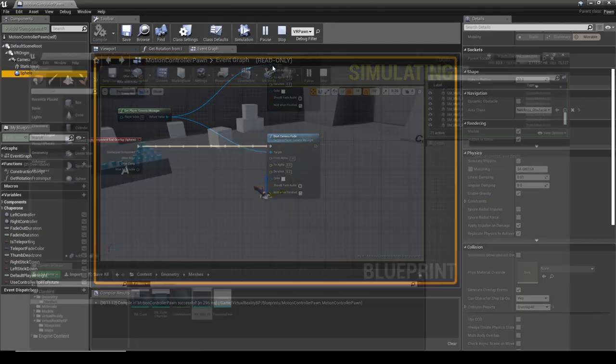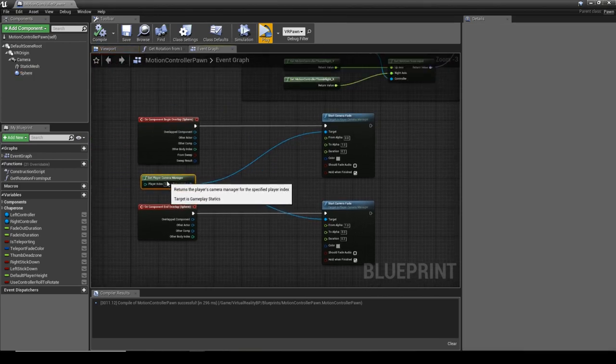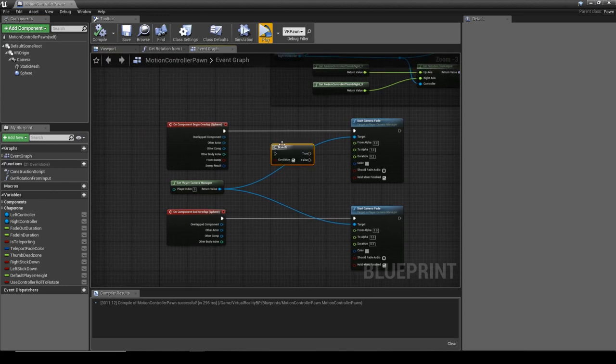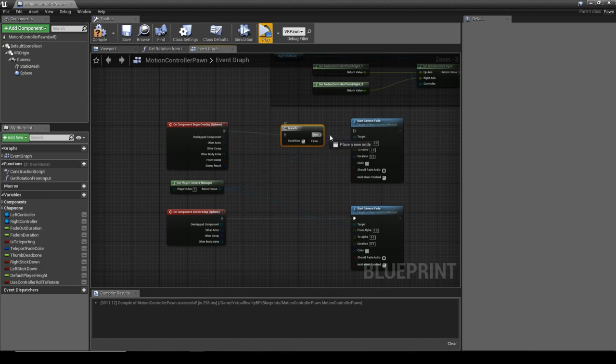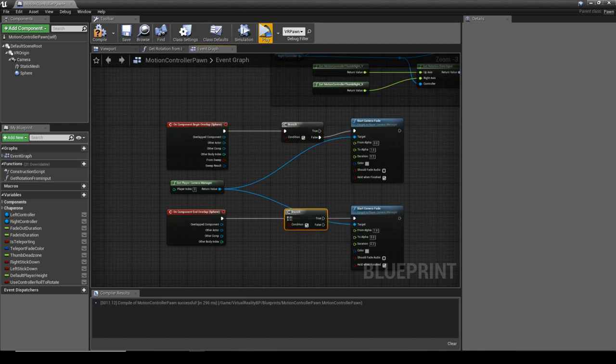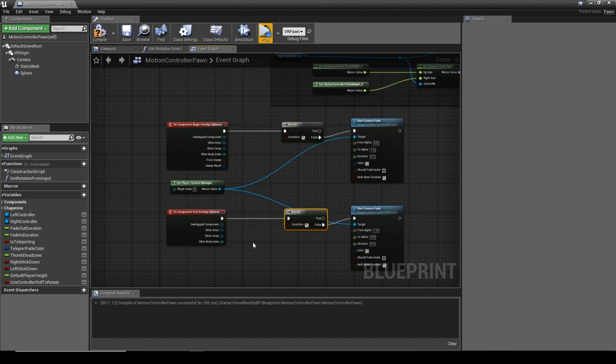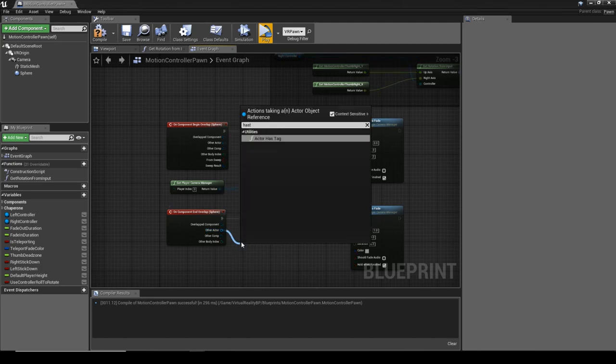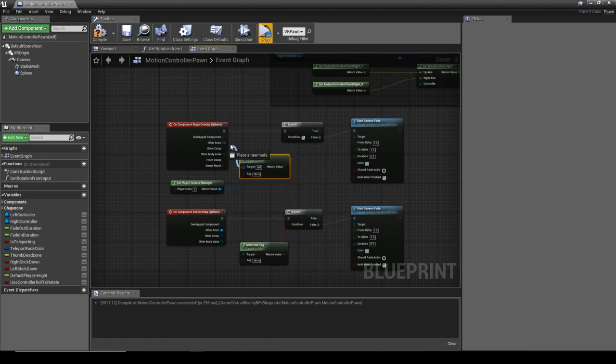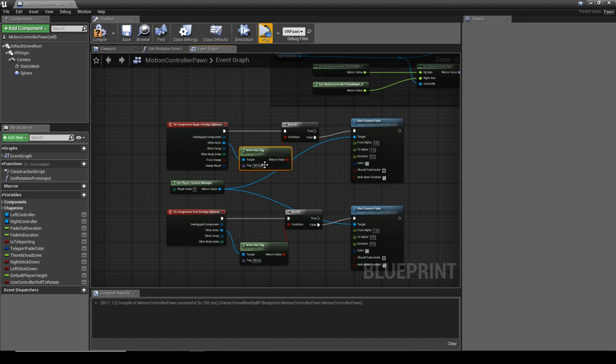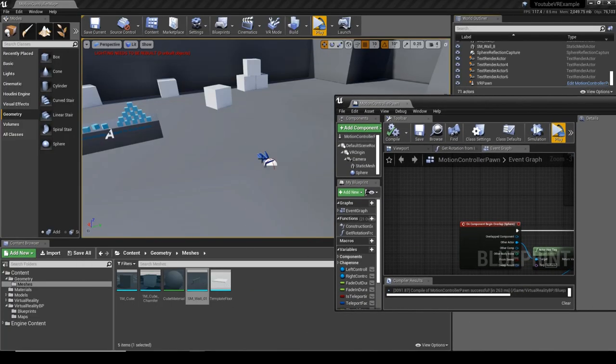What we want to do is actually set it up so the hands don't fade out the camera. To do that we're going to use a Branch and the Actor Has Tag. We'll hook this up, I'm actually going to use the false channel and hook that up. From Other Actor I'm going to go Has Actor Has Tag, hook that up to the same one, and we're going to name this, we'll use it for the hand, so No Fade. I'll copy that, paste it in, hit compile, save.